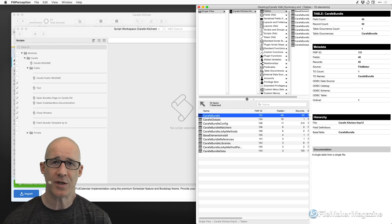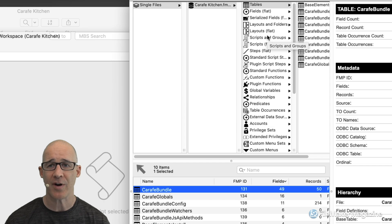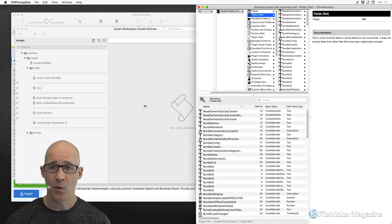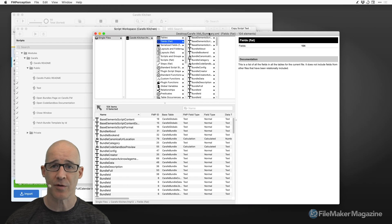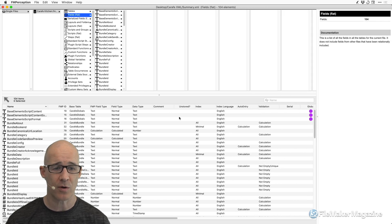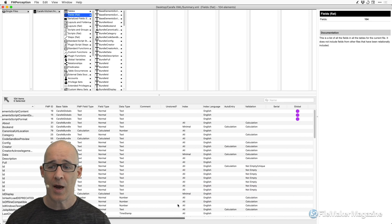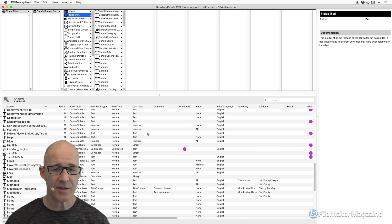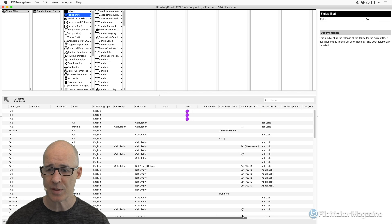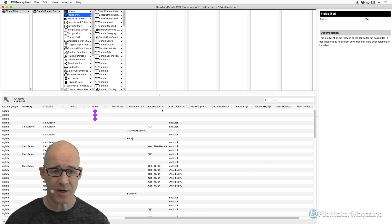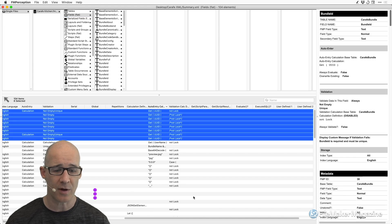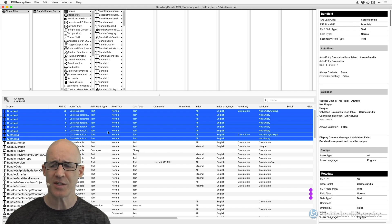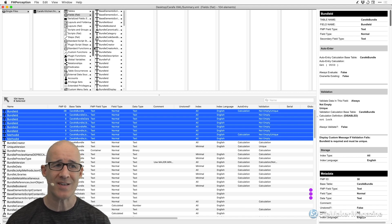Fields Flat gives you a sense of how many fields there are in total across the whole solution. You can see how many fields are global, how many belong to a particular table, how many have validation, how many have auto-enter values, and what those auto-enter values are. These are probably all primary keys — and there they are. This is a very small solution, but you're starting to get the idea of how much information you can dig out.